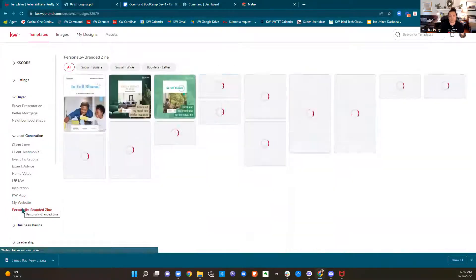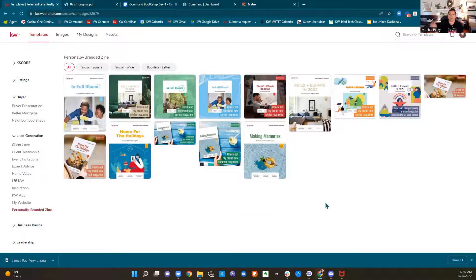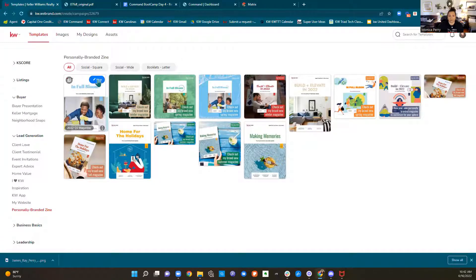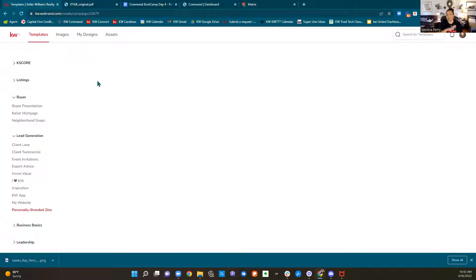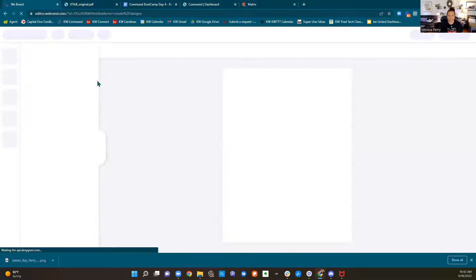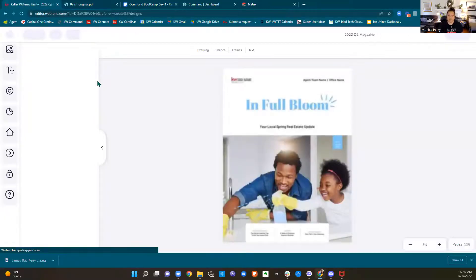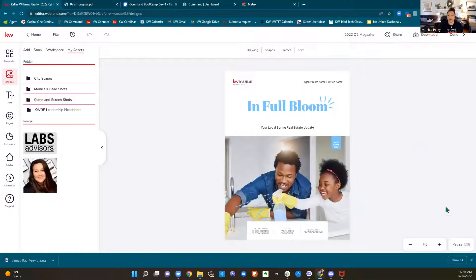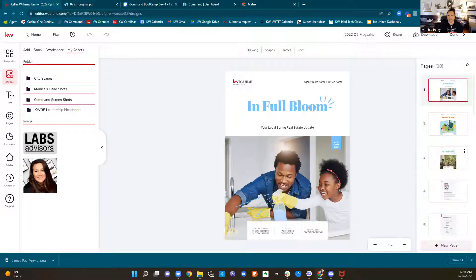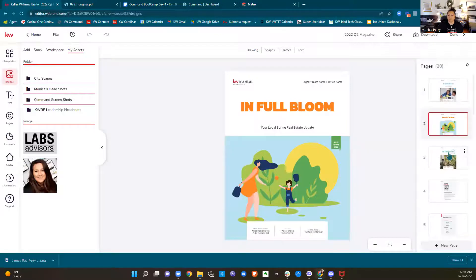The last thing I'm going to show you in this part of designs is our magazine. We have listing presentations, buyer consultations — these are multiple-page PDFs, 8.5 by 11 page documents. Our branded magazine is one of those. This is the one we have right now — I'm going to click Use. You edit them all the same way. No matter what you're going in to edit, if it's a multiple-page PDF, it's done this way. You can see we have 20 pages of this magazine, and we have three different covers to pick from.